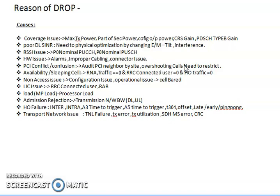Coverage issue: if you are finding any coverage-related issues in your network and getting drops due to coverage, that means your radio signals — RSRP and RSRQ — are poor in that particular area. You can check parameters like maximum transmission power, sector power, output power, CRC, and PDSCH gains. You can optimize and retune these according to your geographical area to improve coverage and reduce drop.